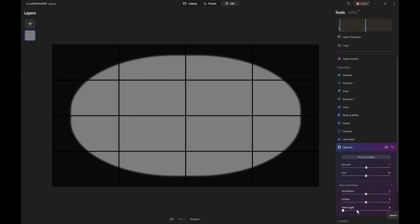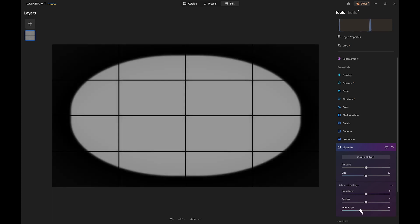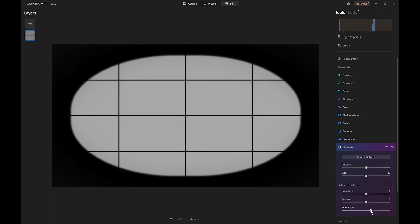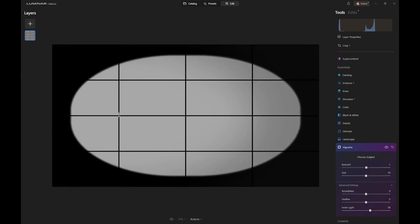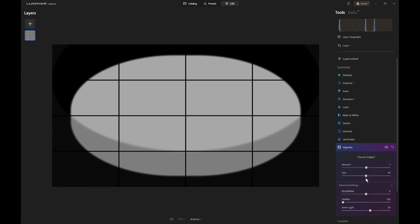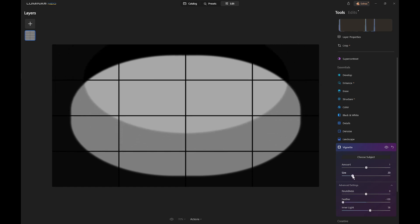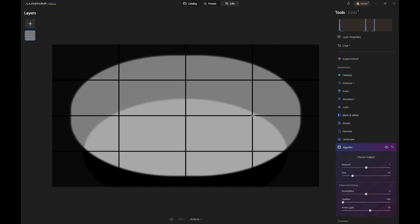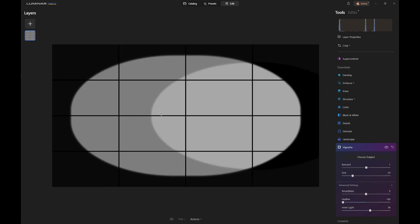So now we can add some inner light. I'll go to 58 as where we were before. But now if we choose Subject you see we can move the inner light without affecting the vignette itself. And of course let's say we want to make it a bit smaller. Now we can move it around independently of the vignette effect itself.